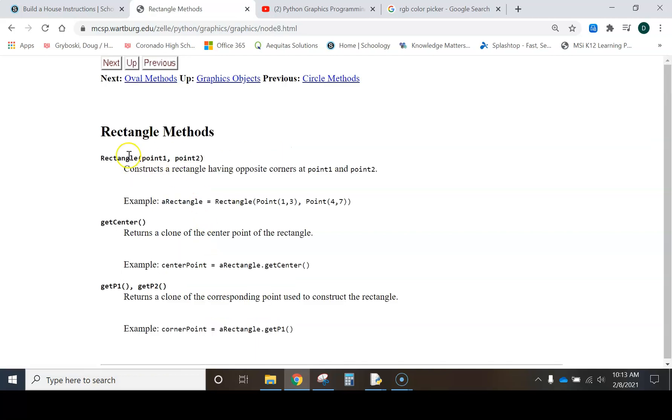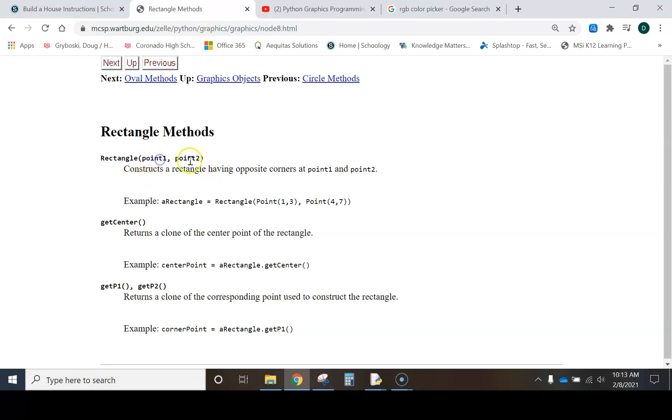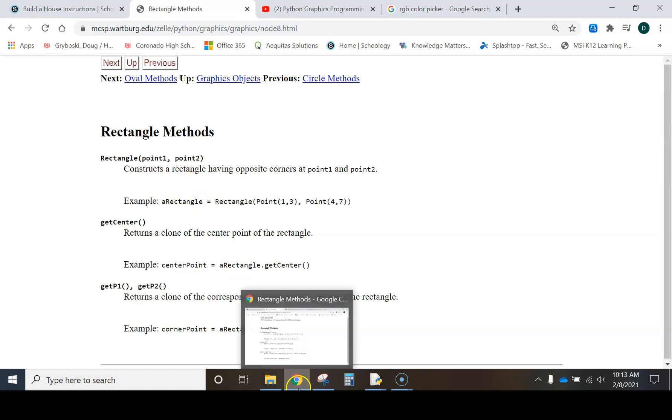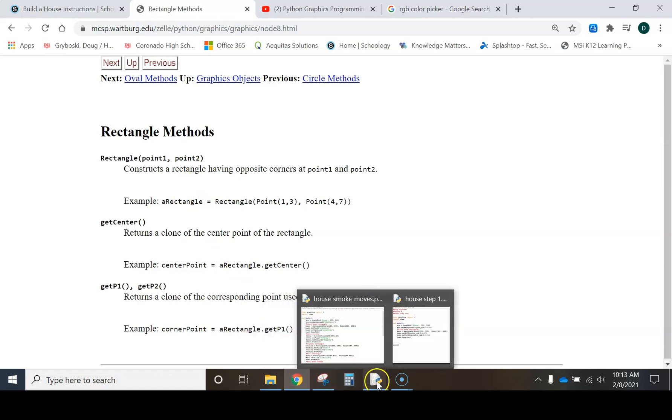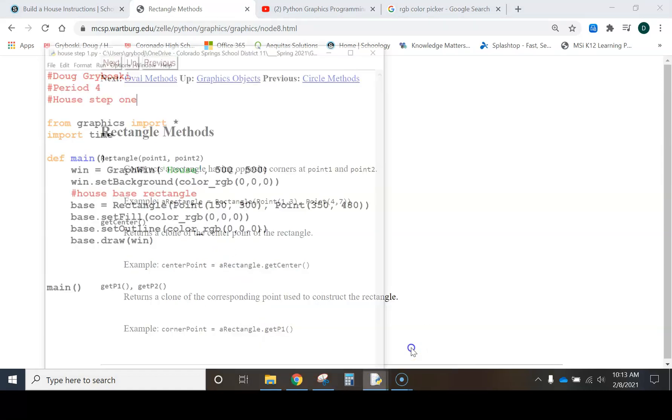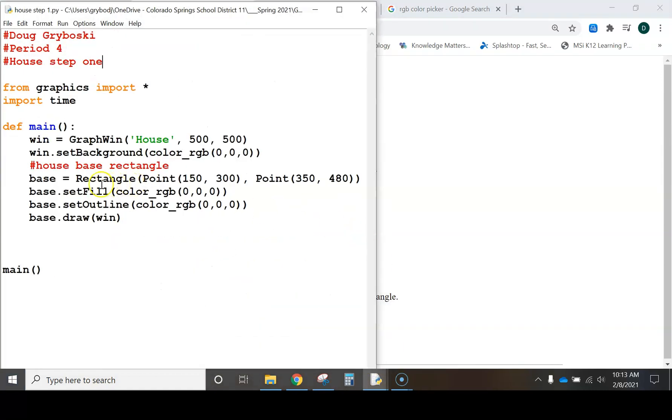I'm going to click on rectangle, and this is just a reminder for what the code looks like. So rectangle, point 1, point 2, okay? So, let me get back to our code here.